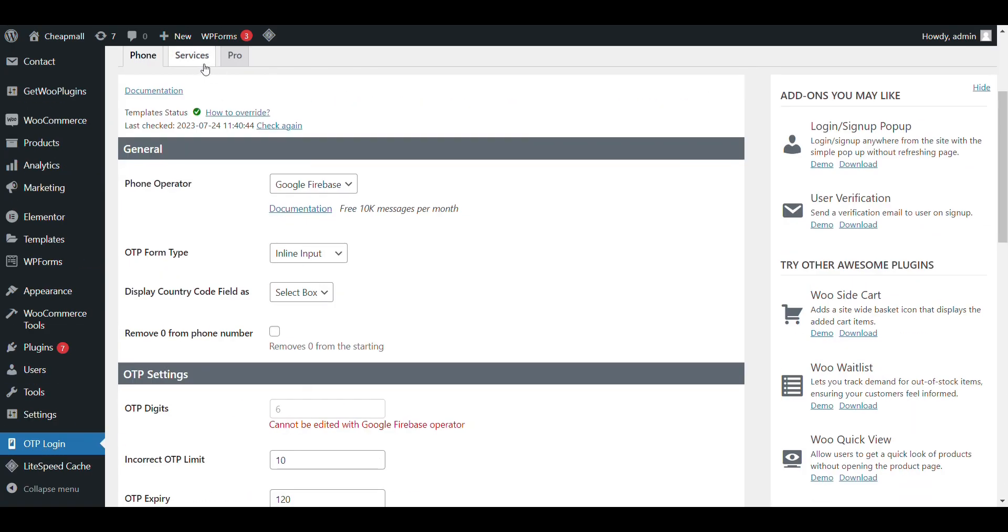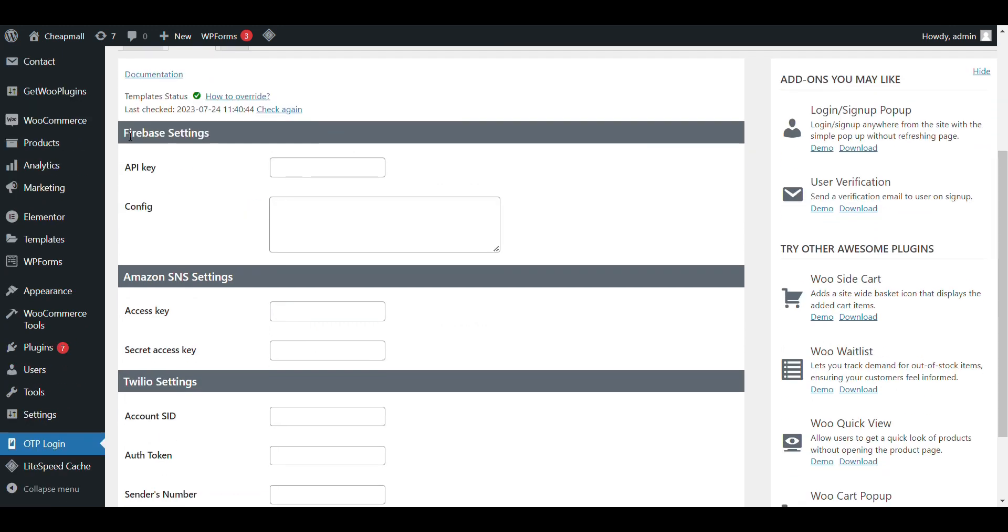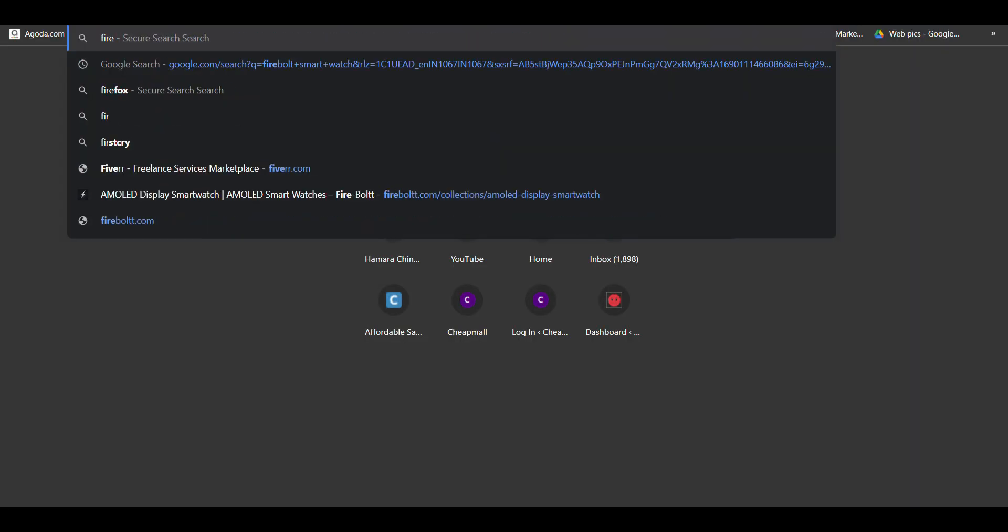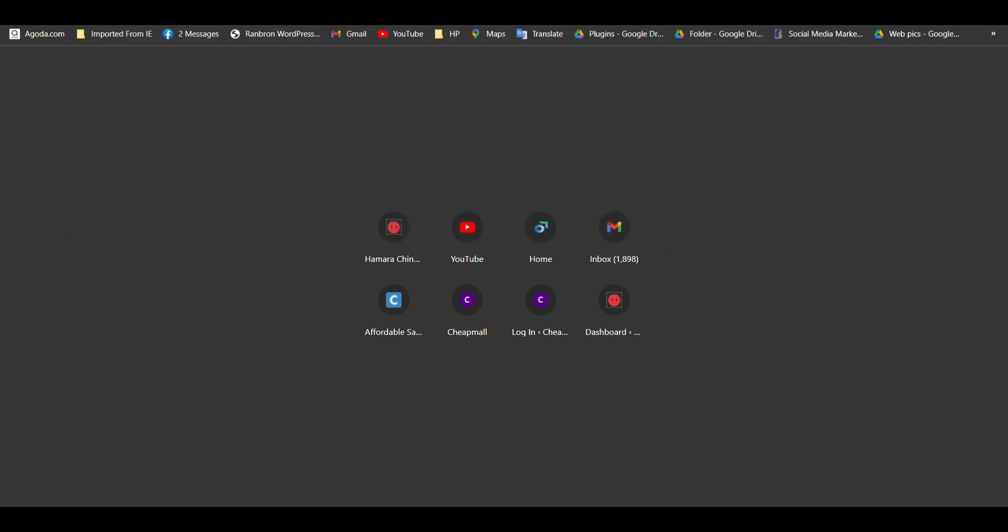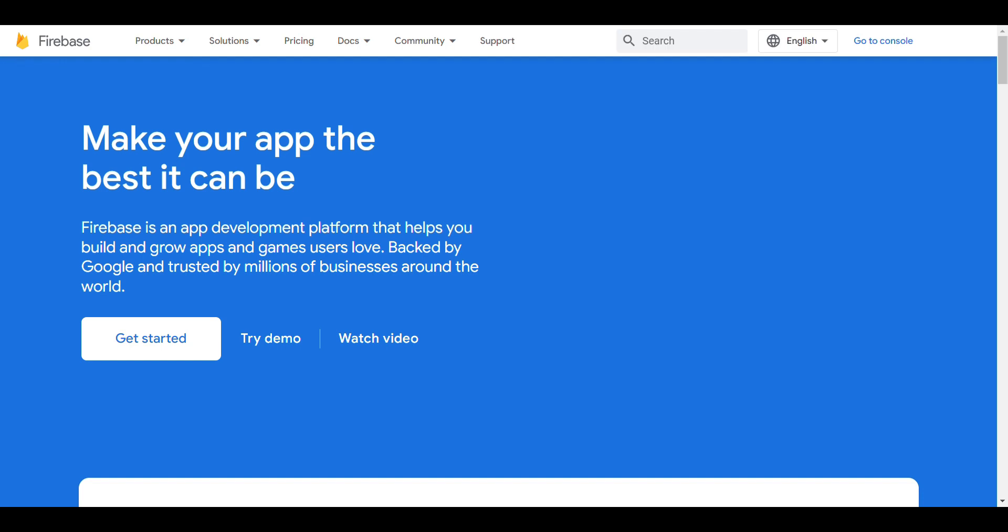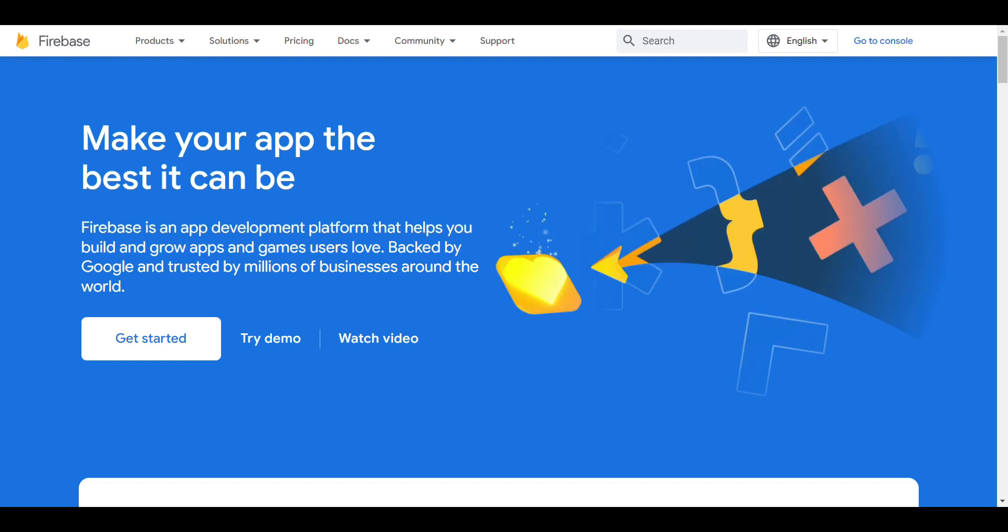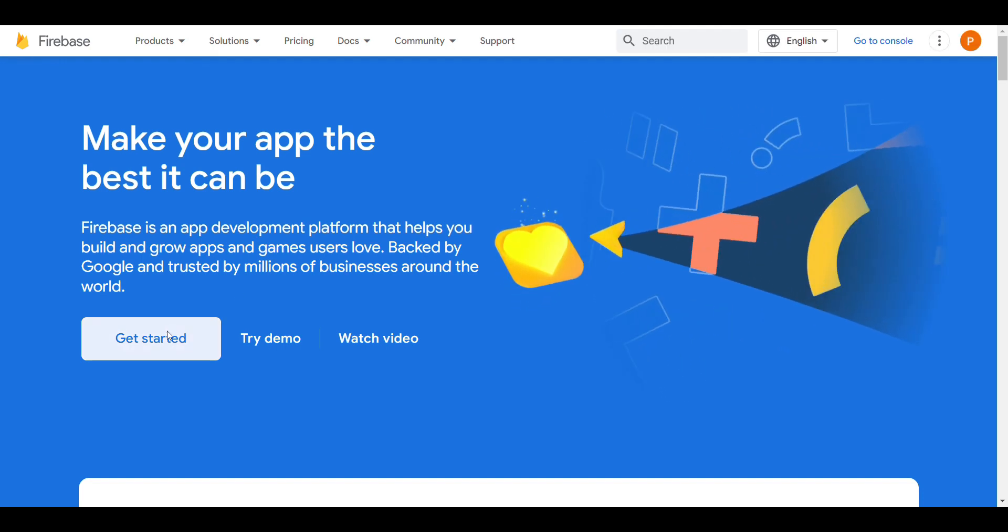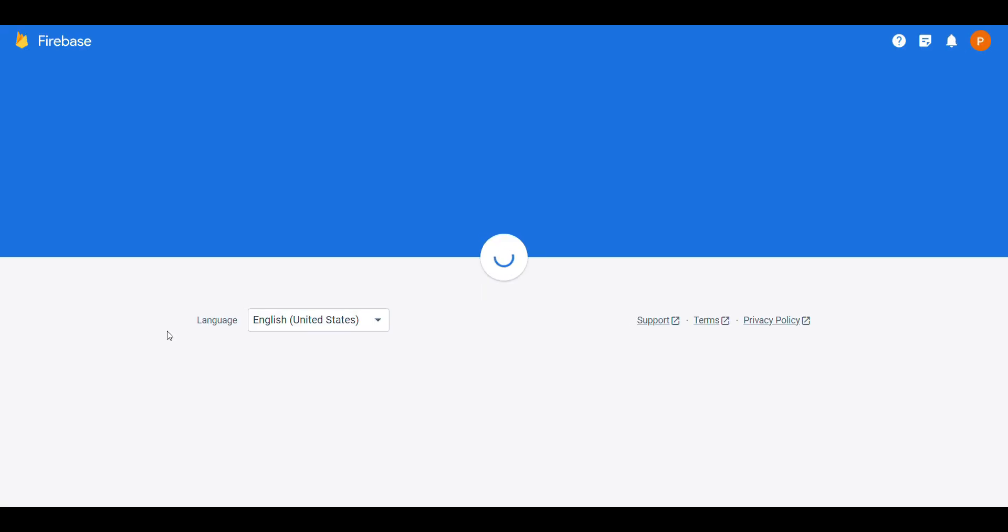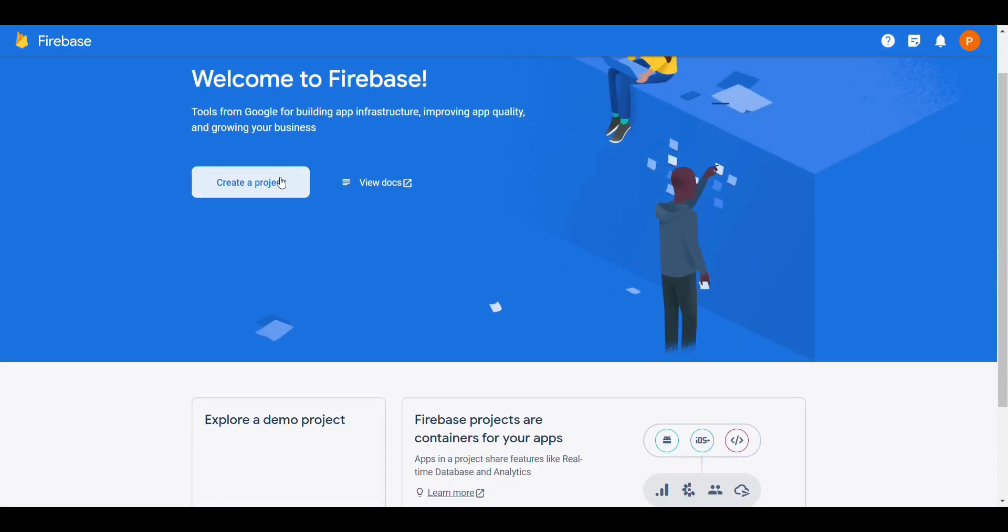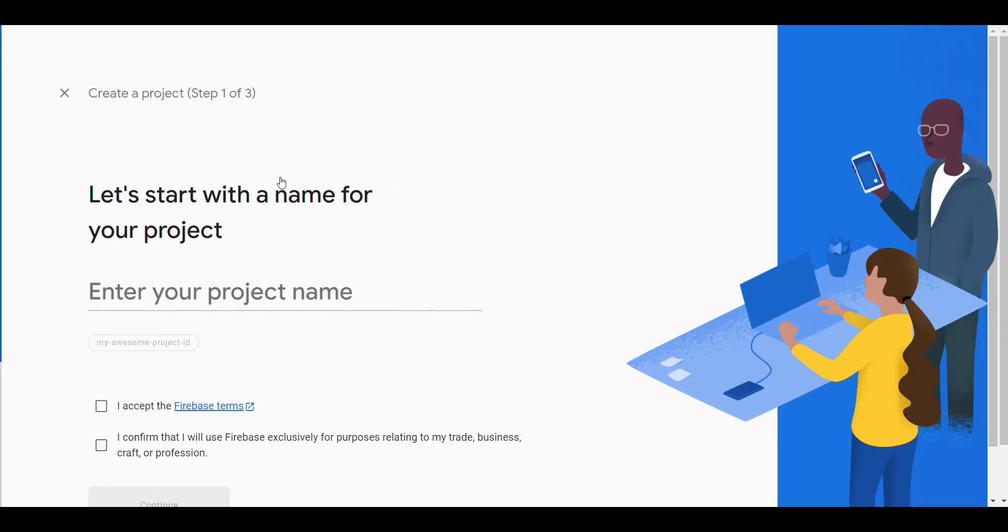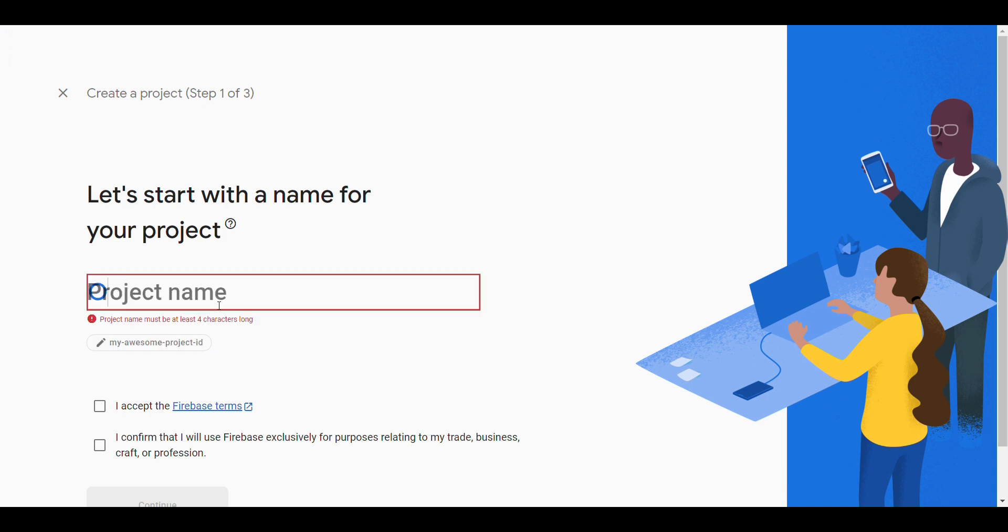Now, here you can see when you click on services. Here, you need to add Firebase API key and configure to use OTP login. So, we will search Firebase. Just search. And first link. Click on get started. Click on create project. I will give it name as OTP login.